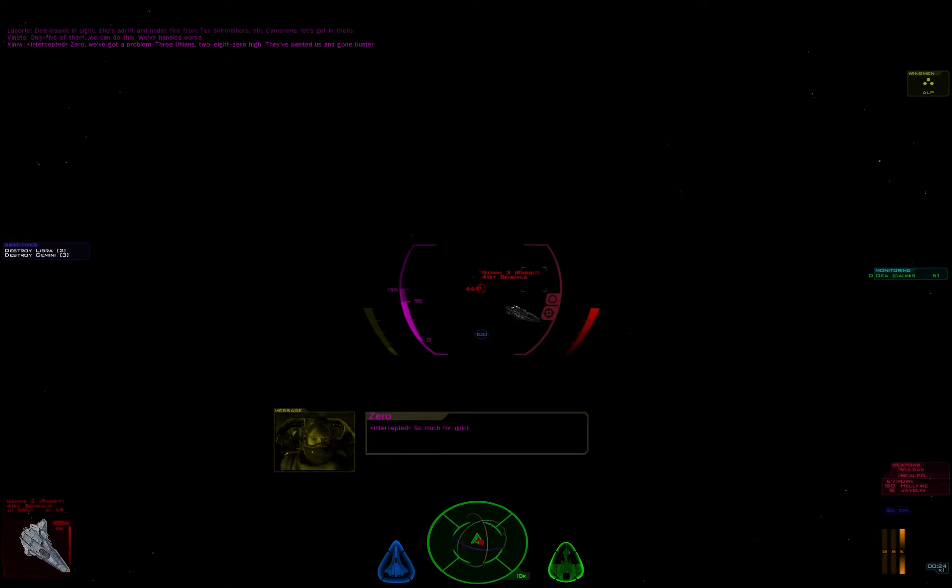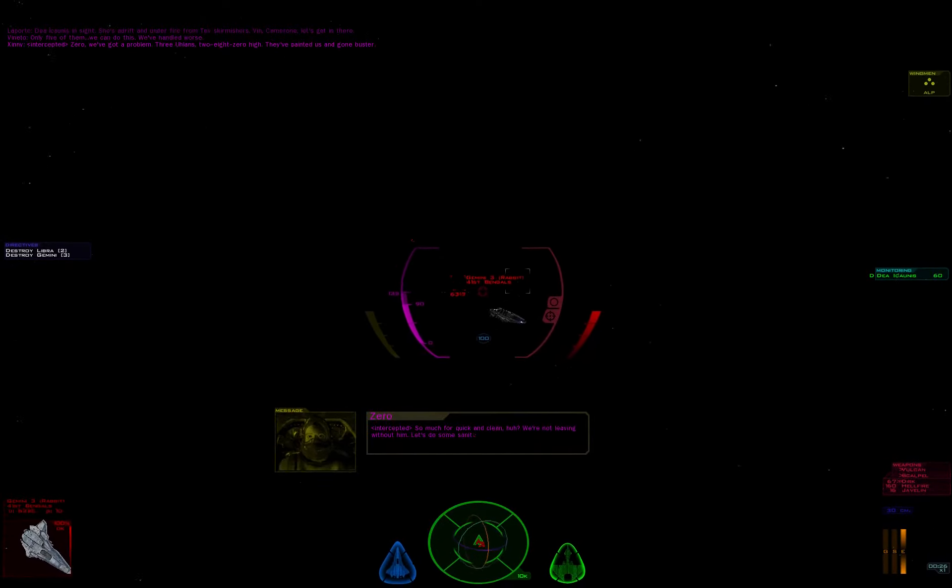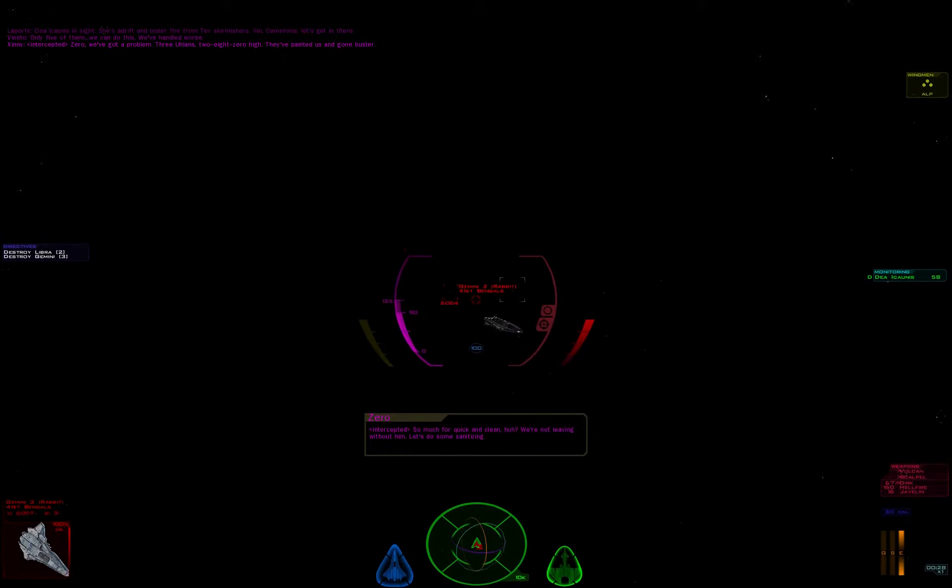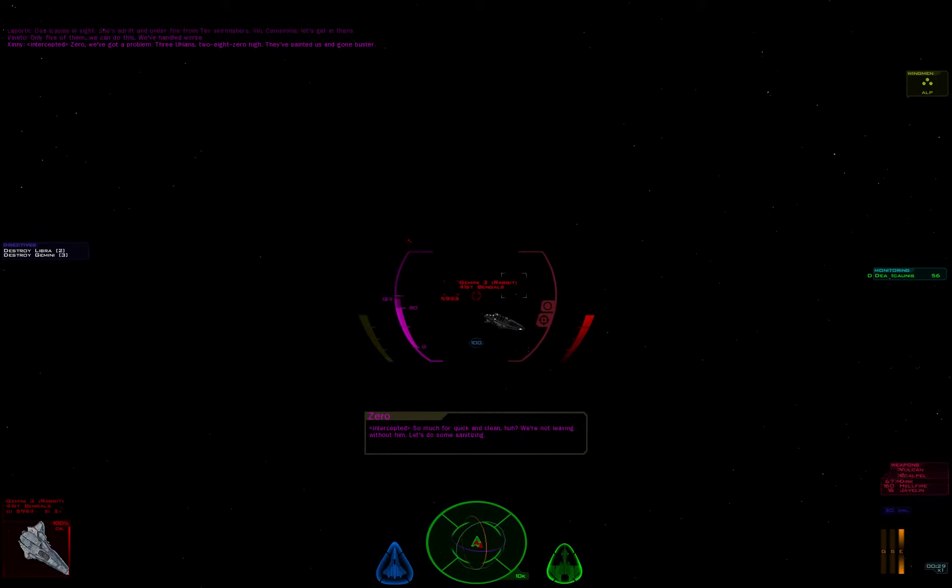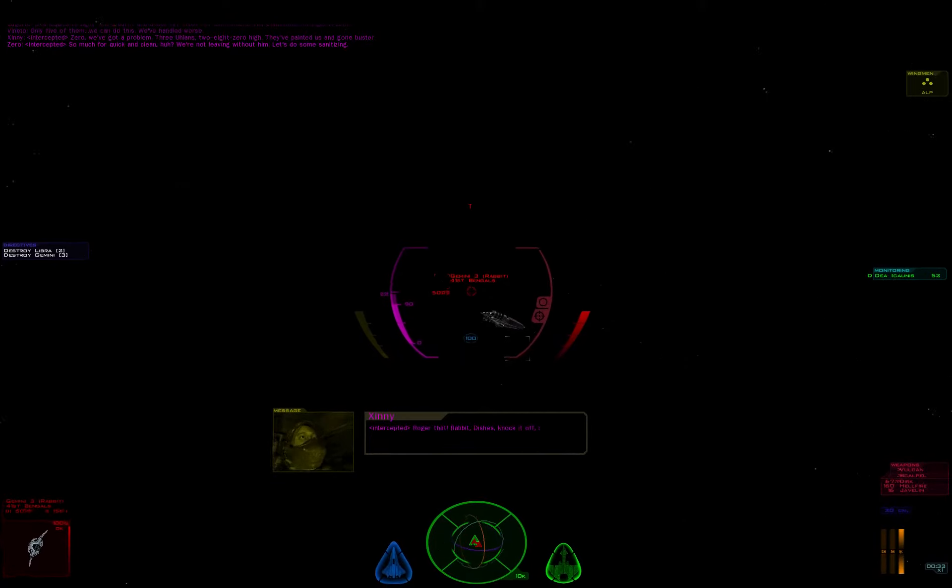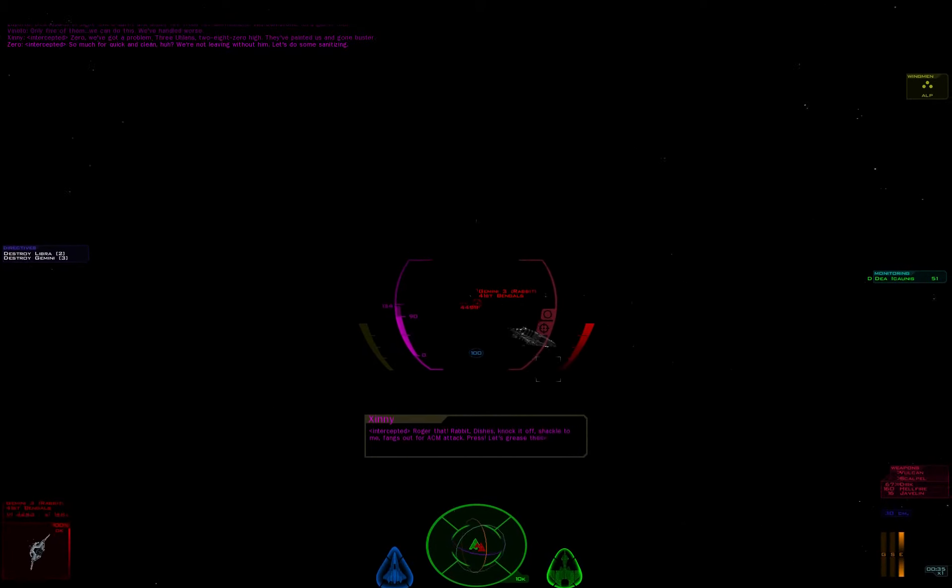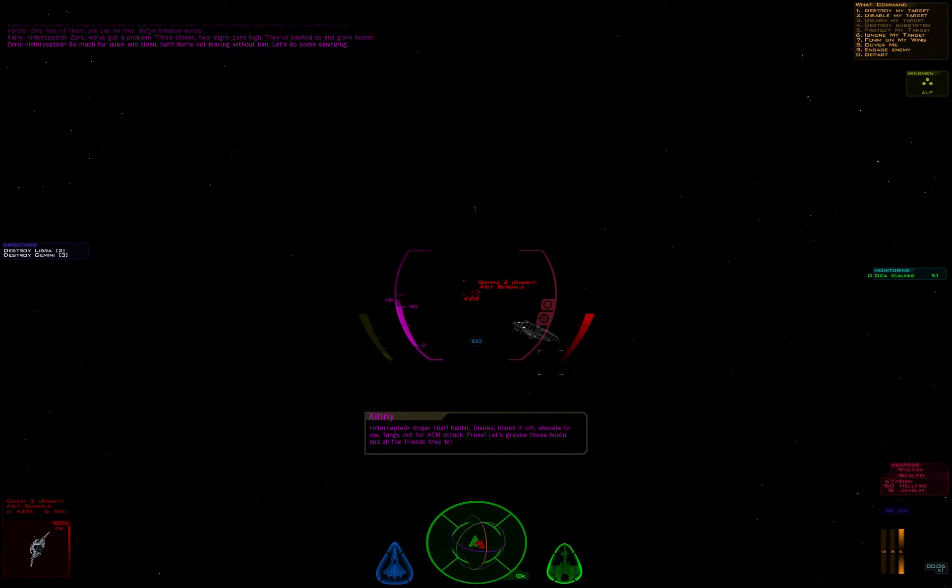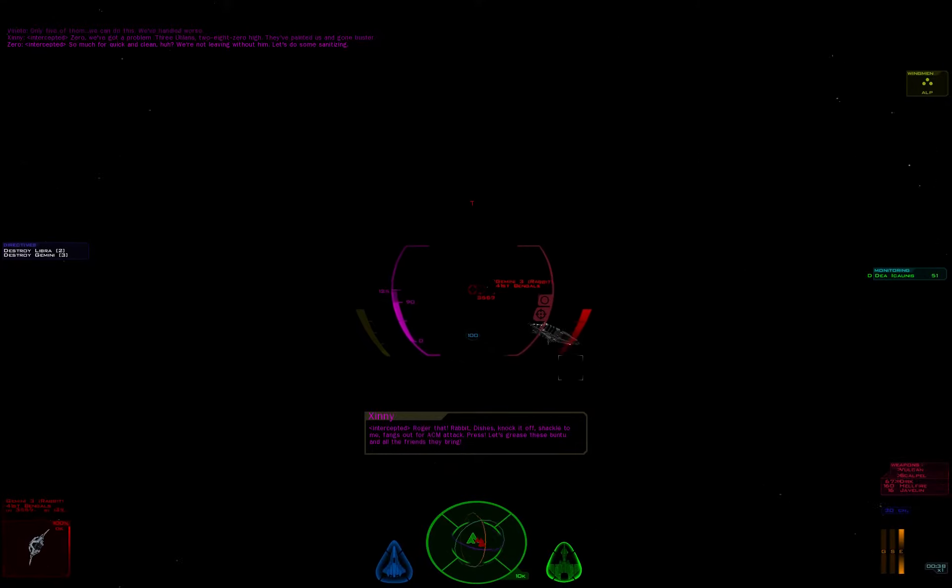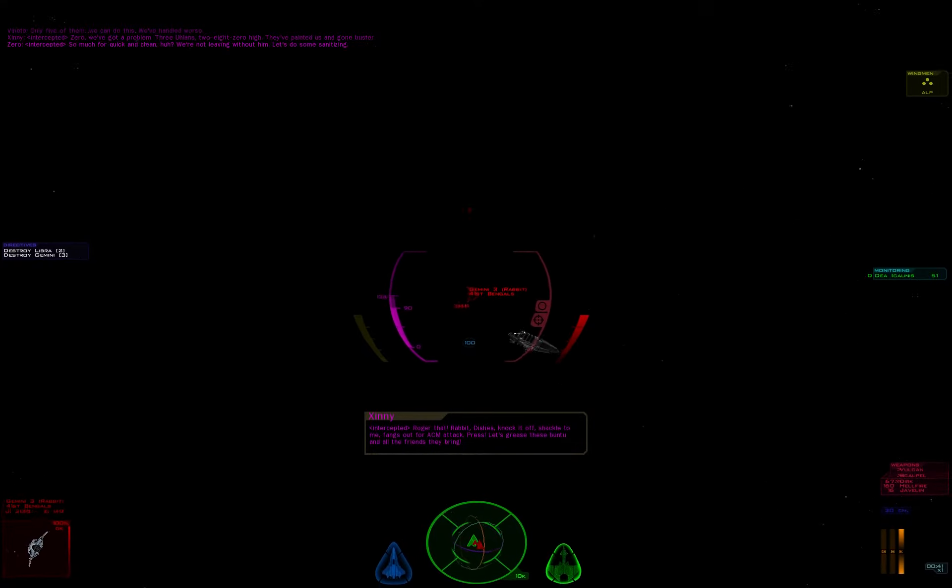So much for quick and clean, huh? Why not leave without a fight? Lester, stay in formation. Roger that. Break right, spread out. Shackles off. Weapons free for ACM attack. Let's grease these Ubuntus and all their friends.